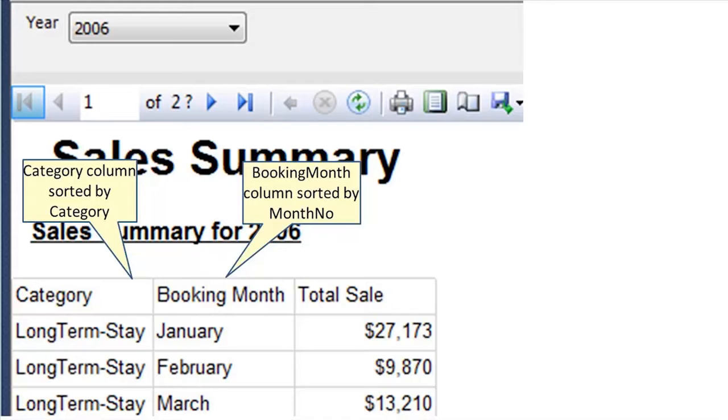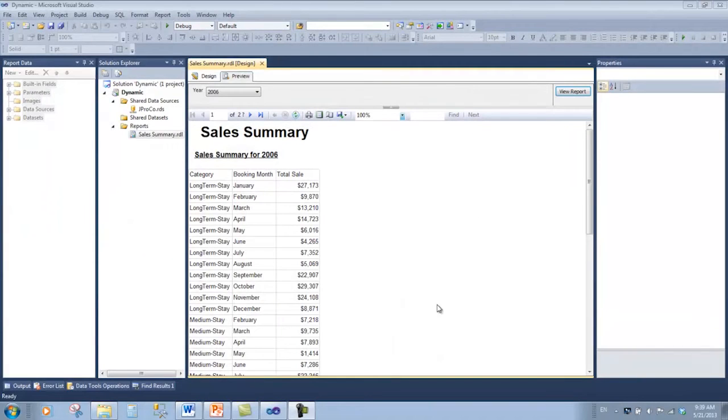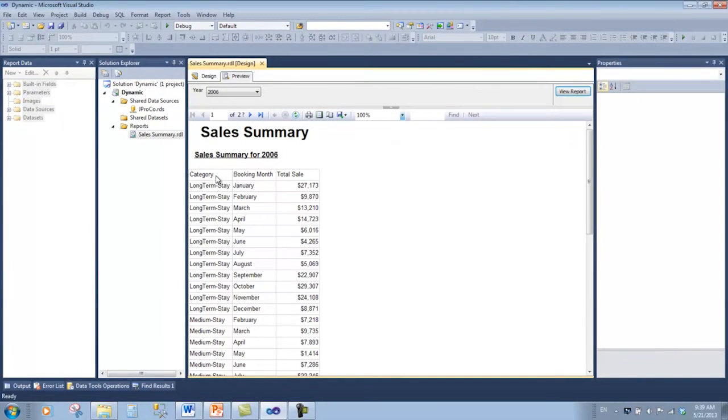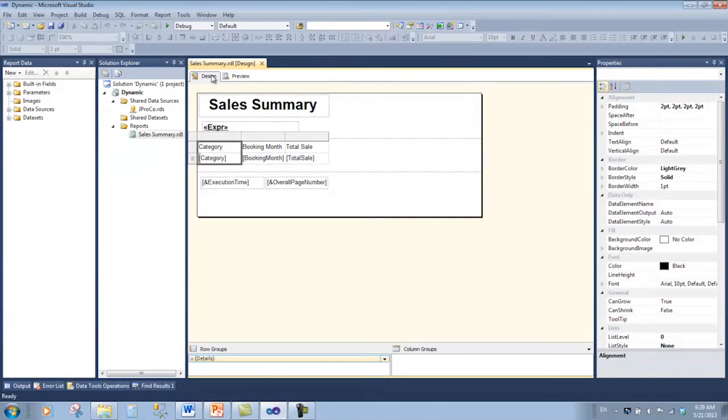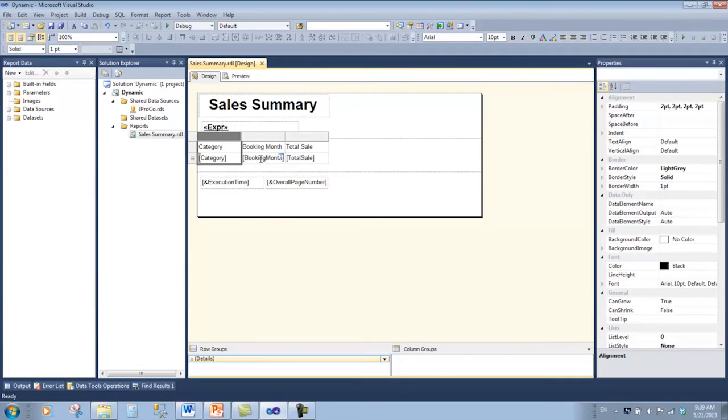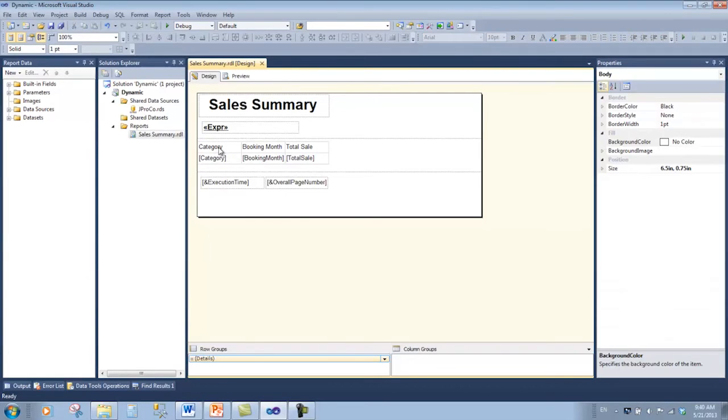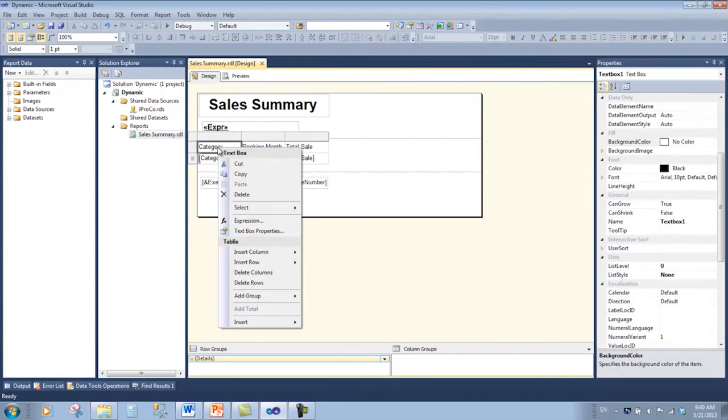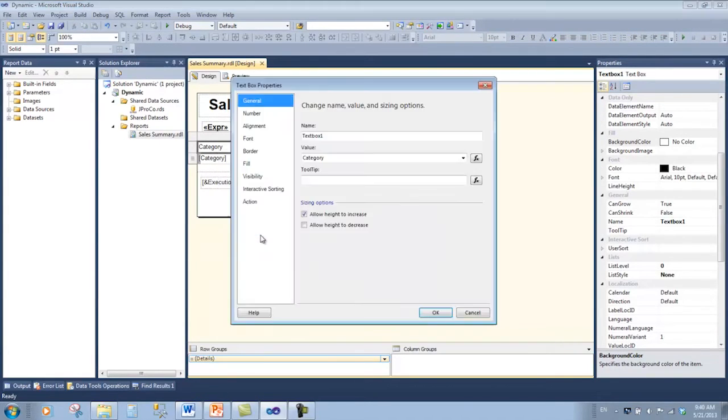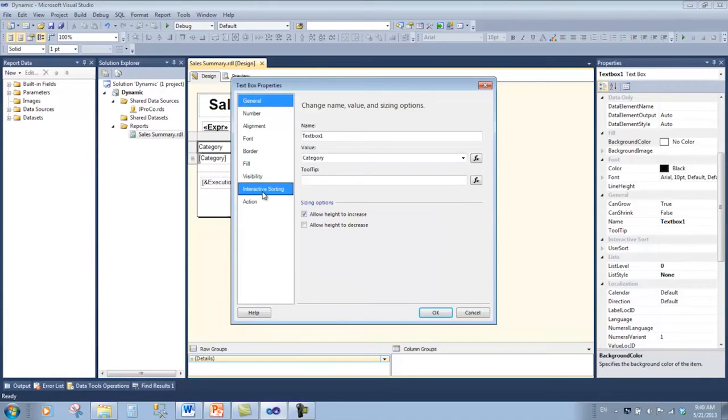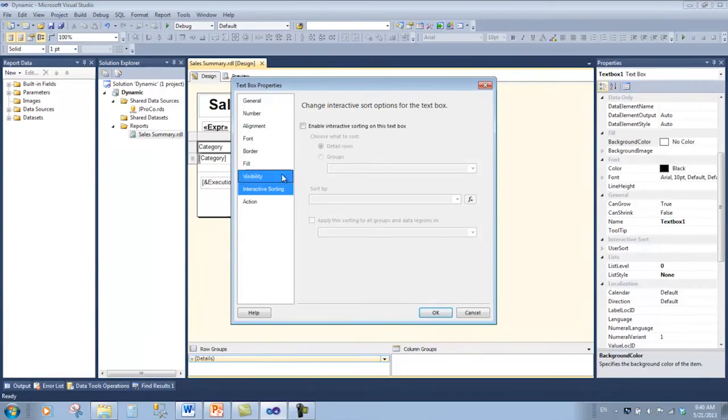Let's start off by making the category sort interactively. Go back to design view and this time we're not going to use the tablix property. We're actually going to go to the row header, right-click, and get the text box properties. Select the page for interactive sorting and enable interactive sorting on the category field.